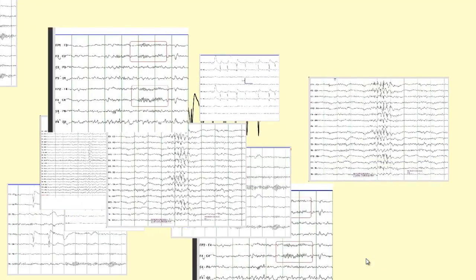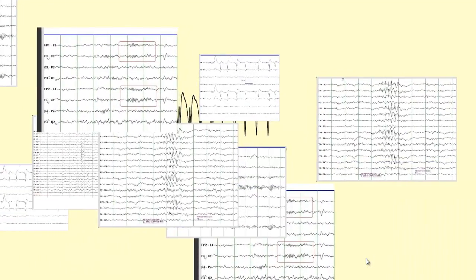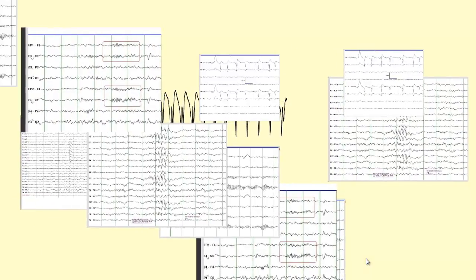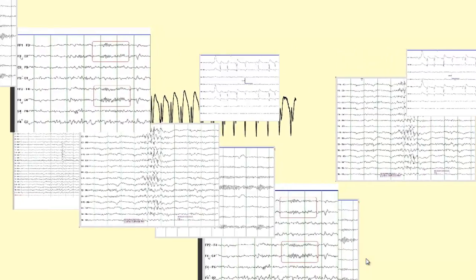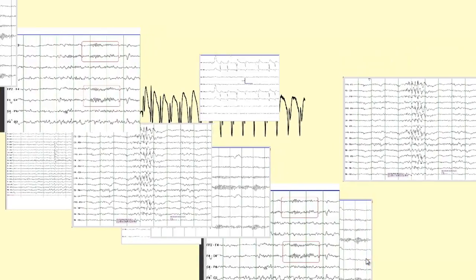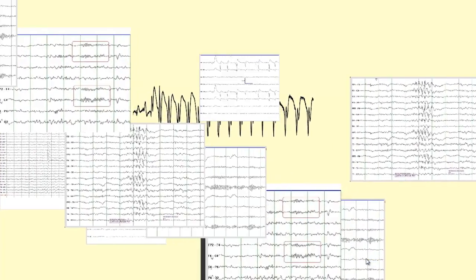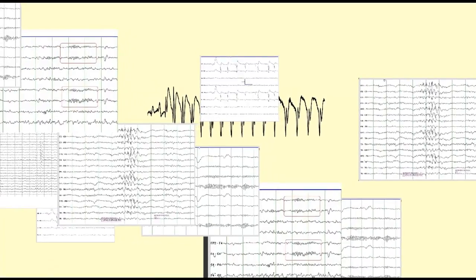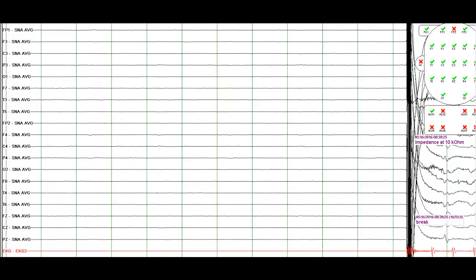Good morning. I saw a very interesting EEG today and I thought I will share it with you. So in the next few minutes we will review this EEG and the clinical context that will highlight some of the pertinent details. Let's get started.